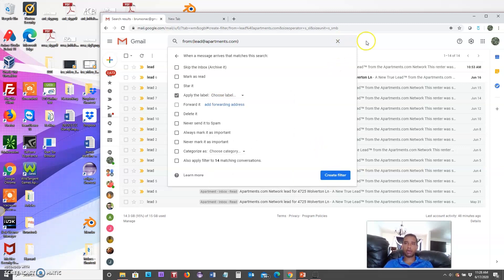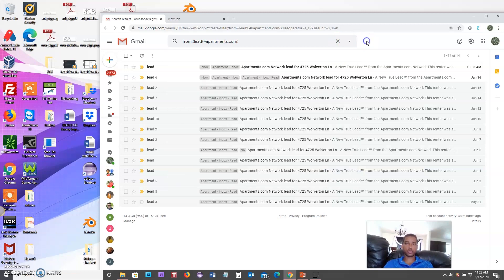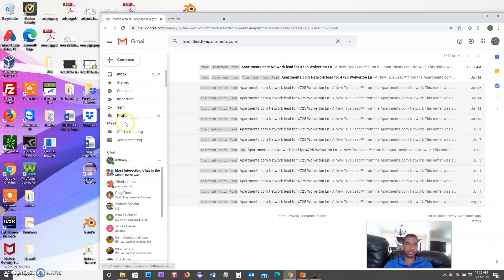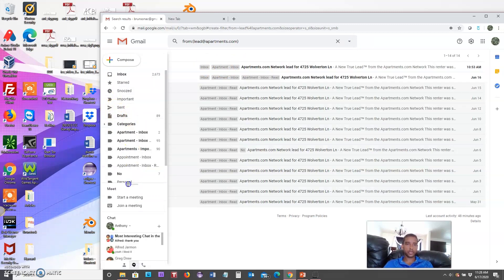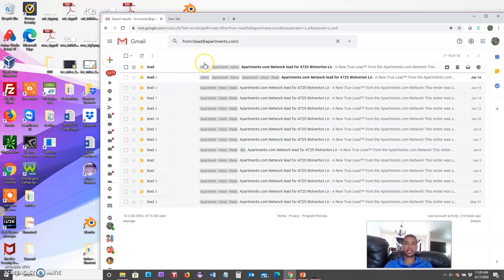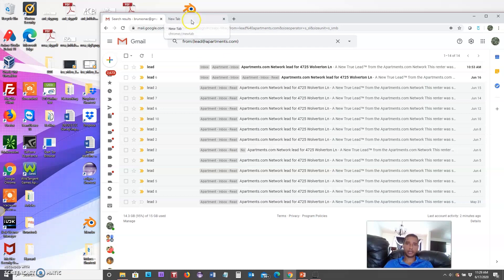Once you do that, all new emails will come in and be assigned to that particular label, and you can also view them off to the side. You can see I've got a lot of labels here, and that's going to help us later when we're reading these emails from our Apps Script.